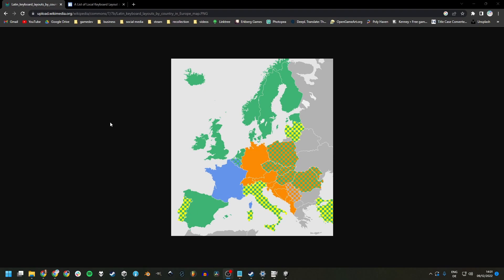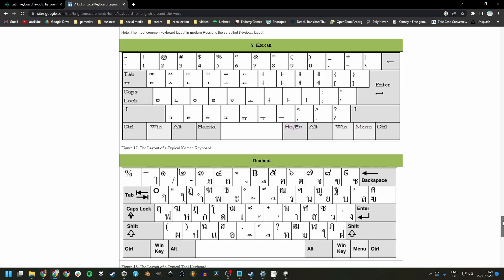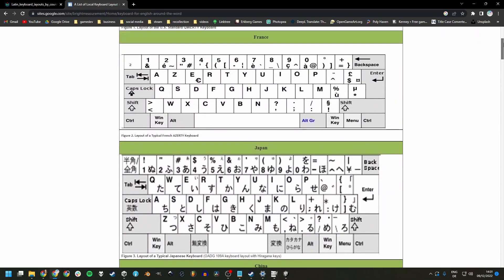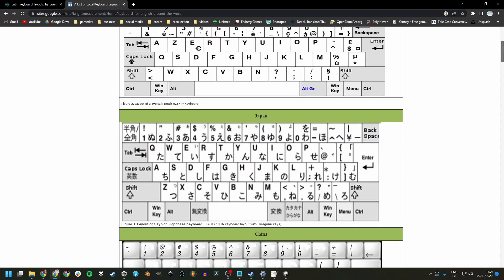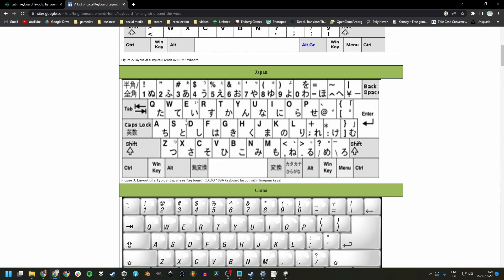And there are even more layouts out there, for example, national ones displayed in yellow on this map or non-Latin script ones like these here. And even though they often map to a QWERTY layout as seen here on the Japanese one, they certainly don't always.